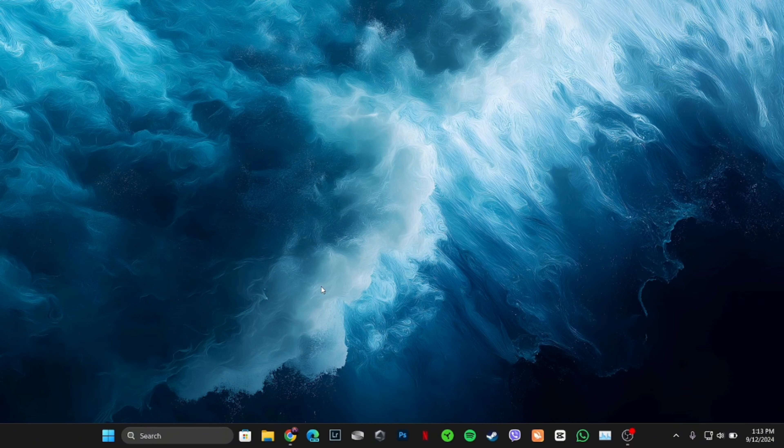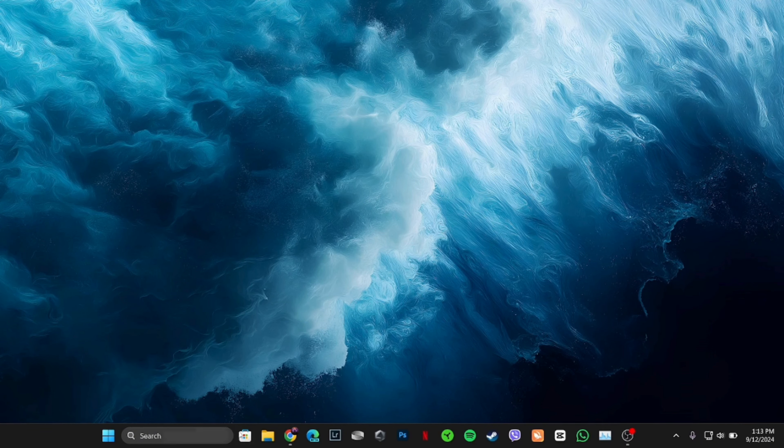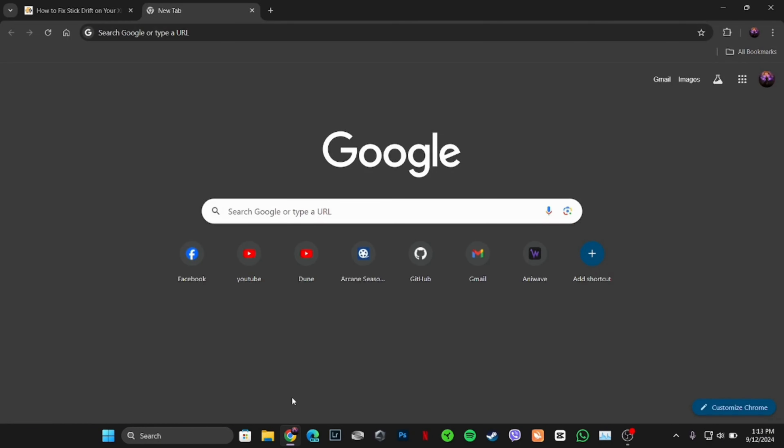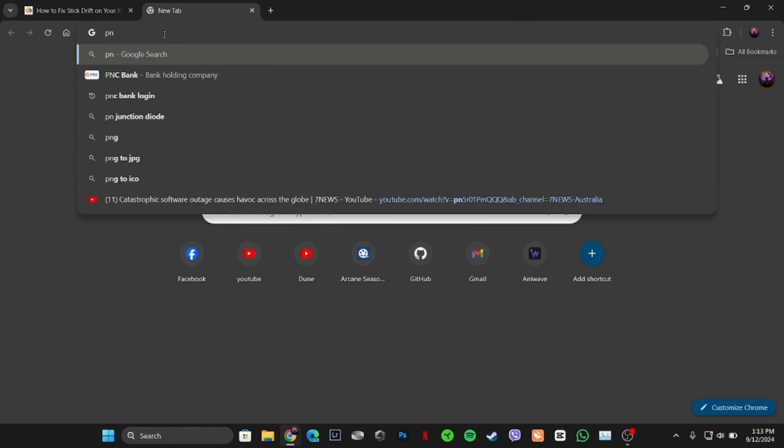First things first, head over to any web browser. Let me move into Google Chrome. Once you are in here, in the search bar, search for PNC Bank Personal Loan Apply.